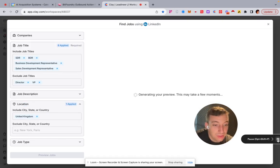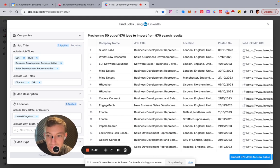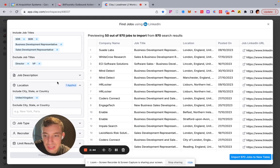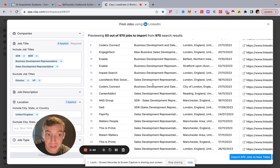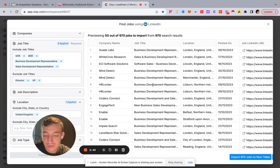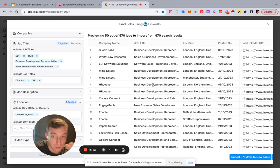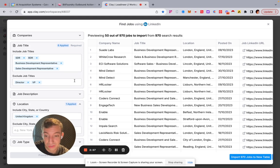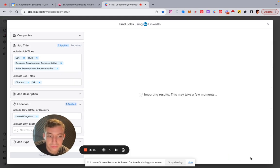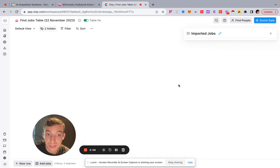After pausing to let it load, we can see we've got 970 results — that's how many companies currently have a job posting for SDR, BDR, etc. on LinkedIn within the UK. We can import all 970 jobs, bearing in mind it could be 970 jobs from 970 companies, or multiple jobs from one company.